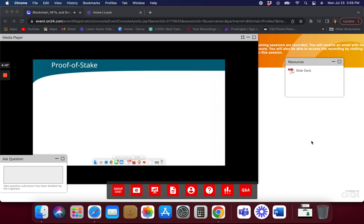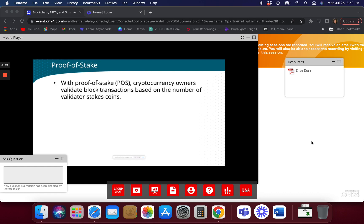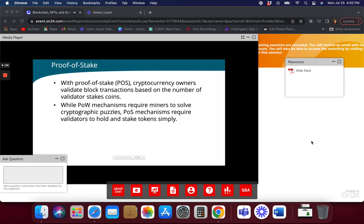Let's talk about proof of stake. We've talked quite a bit about what proof of work is and covered that in our first course. Proof of stake is a new way of basically getting rid of the heavy computing requirements — you're trying to make it more environmentally friendly. With proof of stake, cryptocurrency owners validate blocks by using staked coins. While proof of work rewards miners for solving cryptographic puzzles using computing power, proof of stake instead has people put in stake coins.